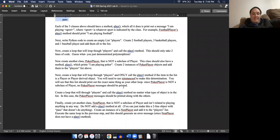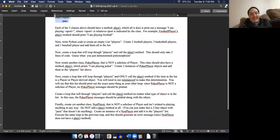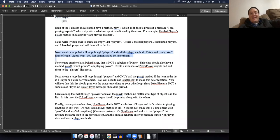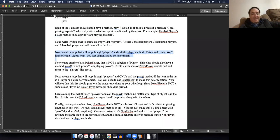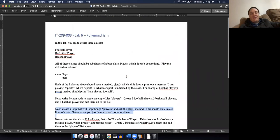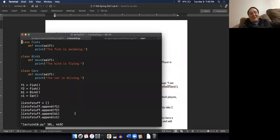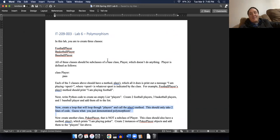Then we'll create another class called NonPlayer that does not have a play method, and we're going to show what happens when you try to pass a method that doesn't have the play method into a function expecting it - it actually generates an error message and the program stops running. This lab should not take any time at all. If it's taking longer than an hour, something is really wrong, and you should immediately schedule an appointment with either me or Maddie.